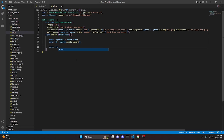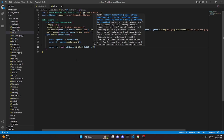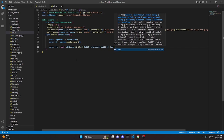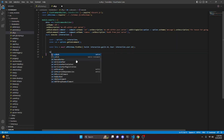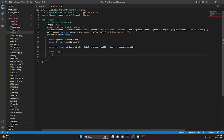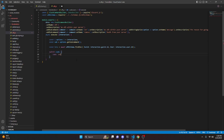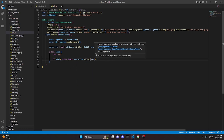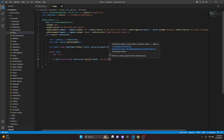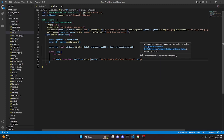Then we can do const data equals await afkSchema.findOne — that's going to be guild which is interaction.guild.id, and user which is interaction.user.id as well. Then we switch on our subcommand. We do case 'set', add a colon, and say if data we go ahead and return await interaction.reply with content 'You are already AFK within this server', and make this ephemeral.